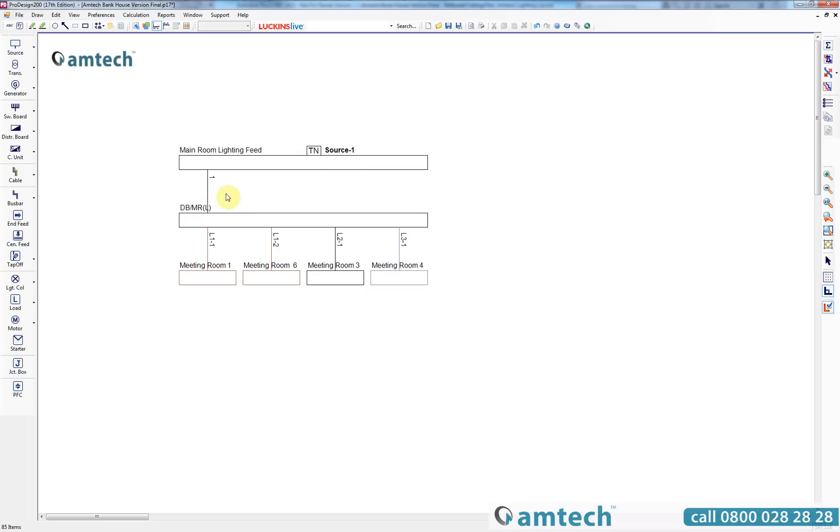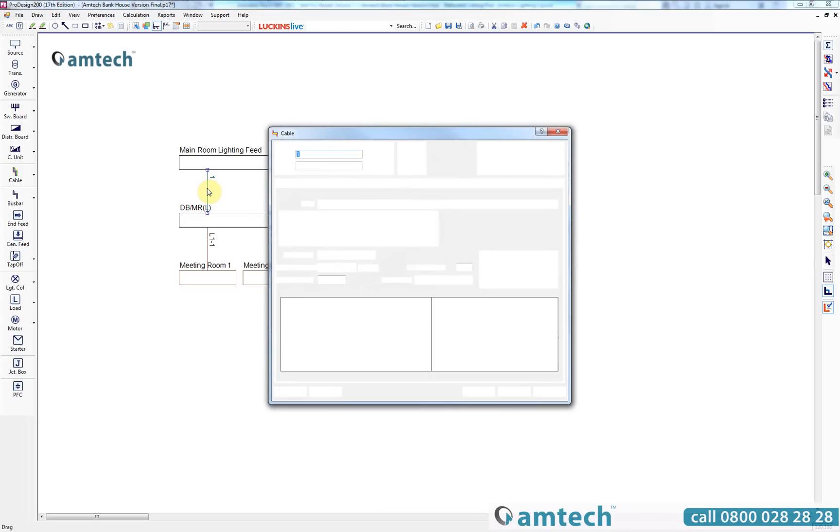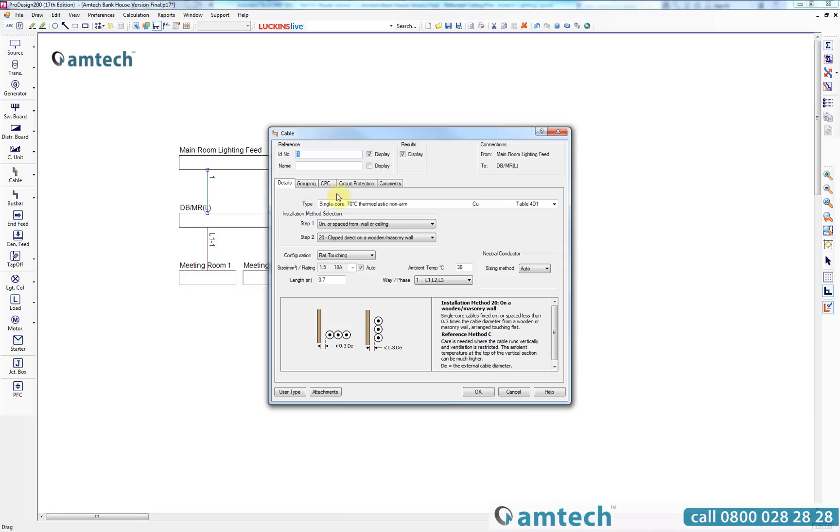If we select cable 1 which is being fed from the main room lighting feed to DBMRL, we will be able to view the cable properties. In here you will see that there was no cable name that has been assigned so we will now call this cable name feed to DBMR1. We will also change the length of the cable from 0.7 meters to 10 meters.